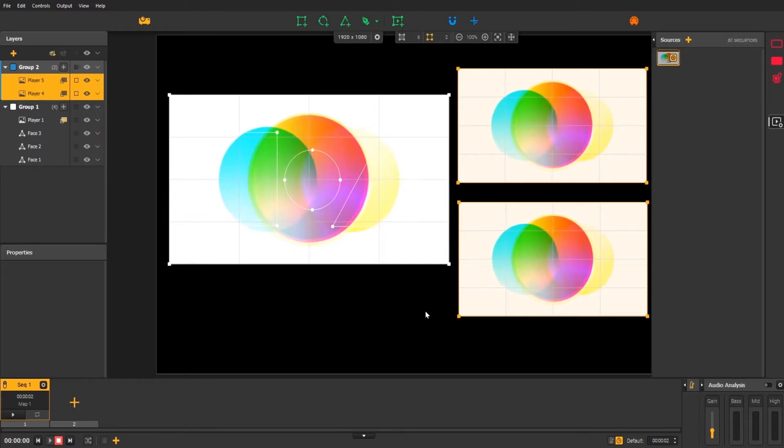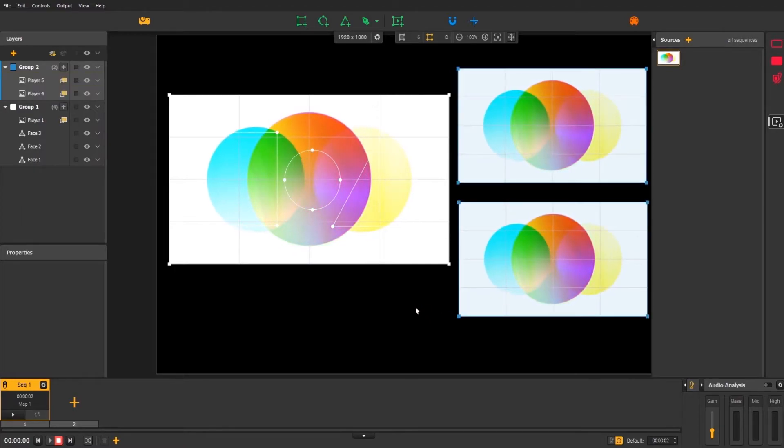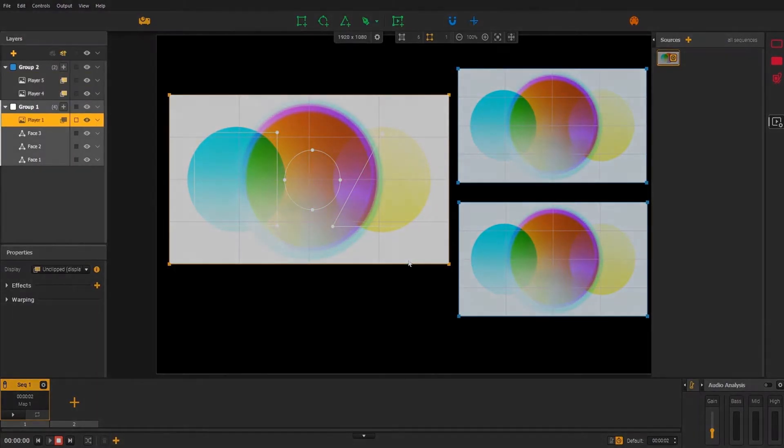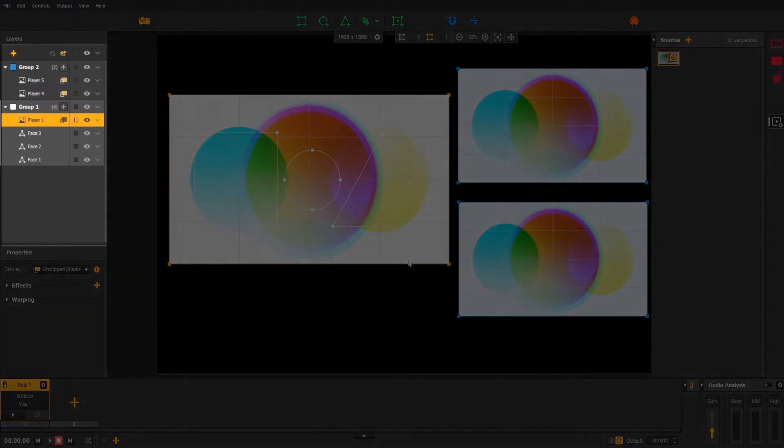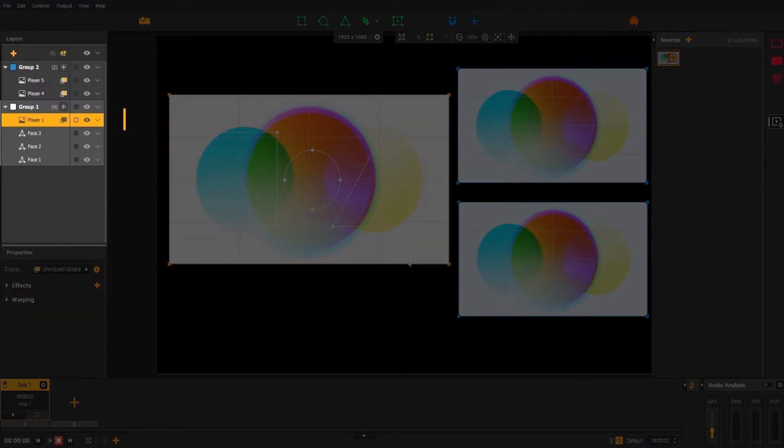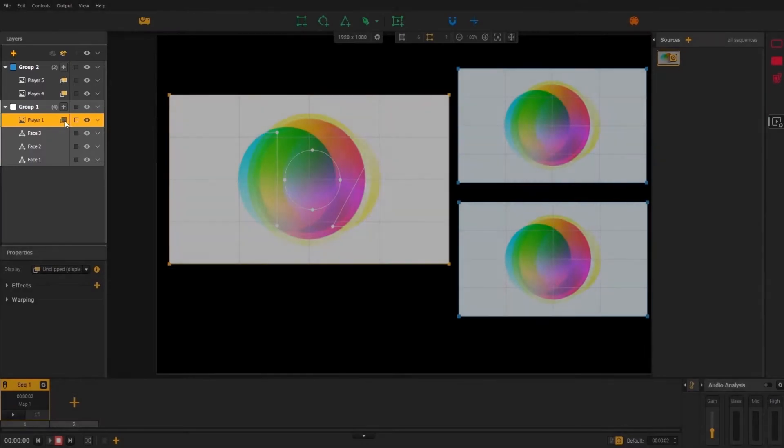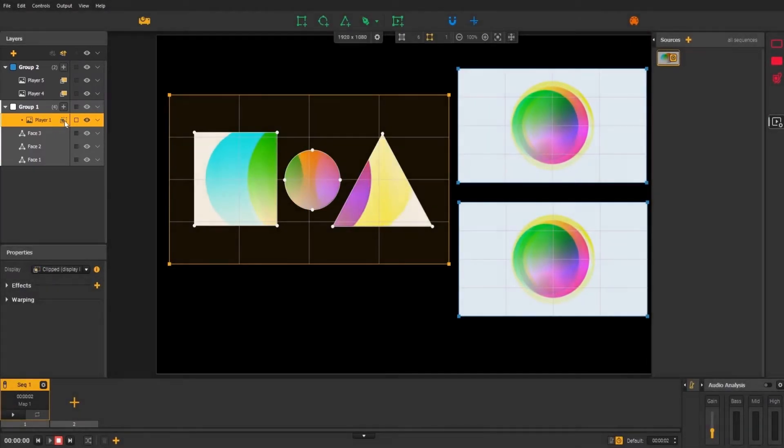What if we make this video display inside the faces of a group? To do this, just click on the little display icon in the layers panel, like this.